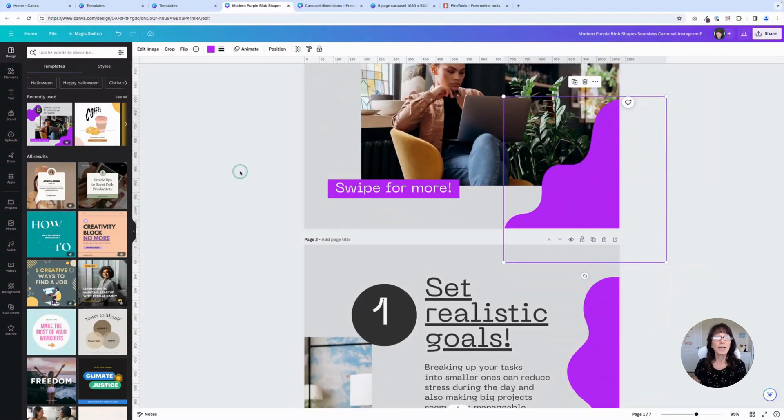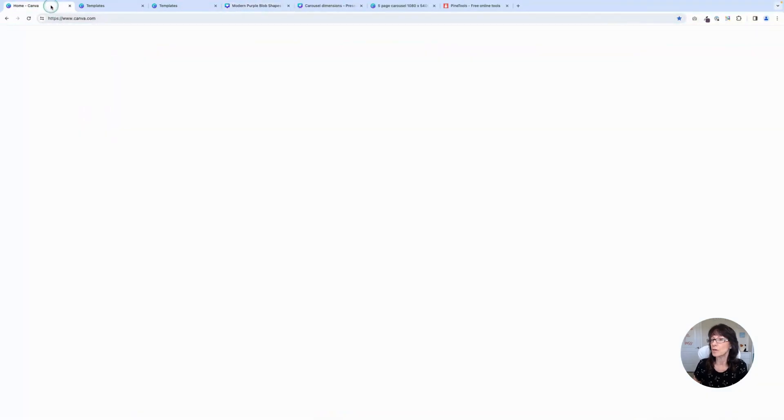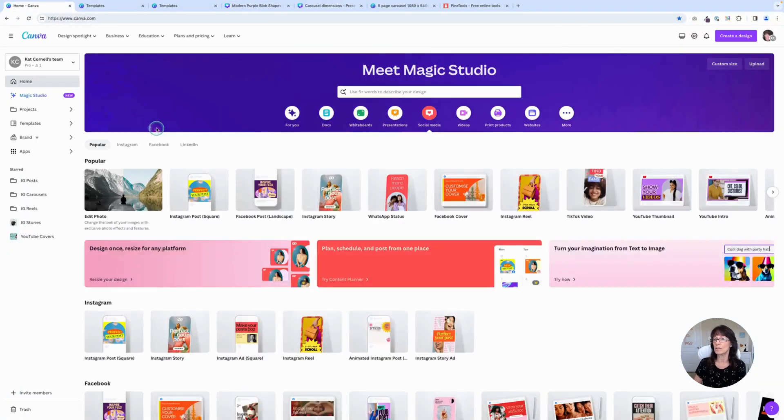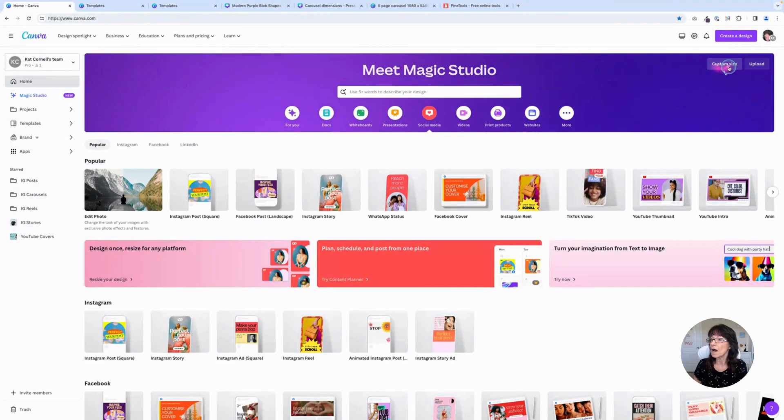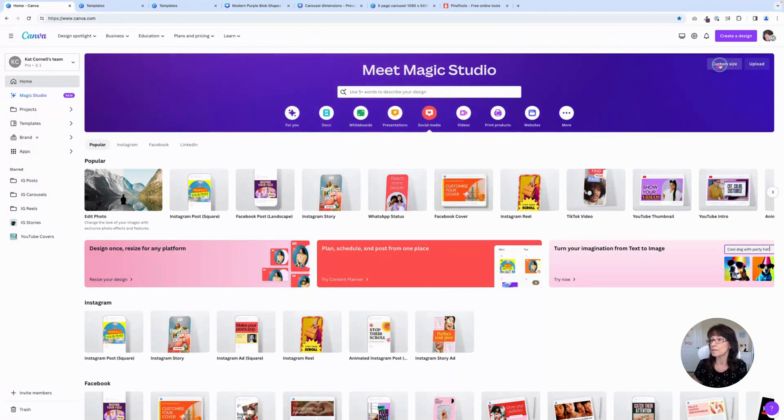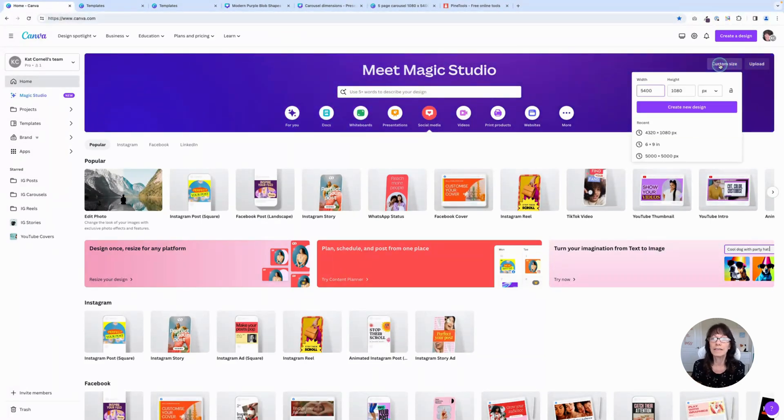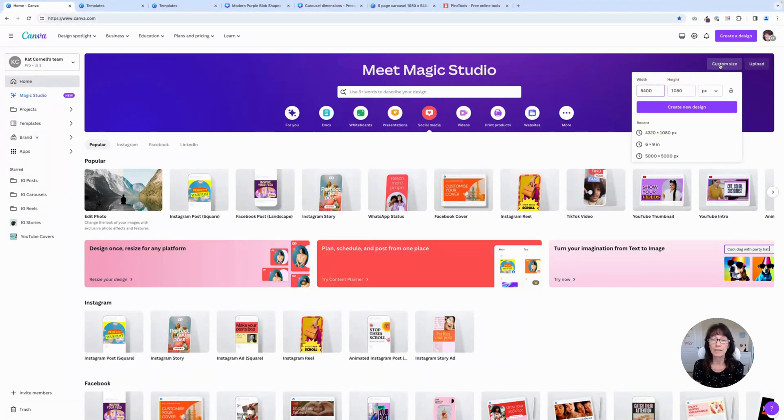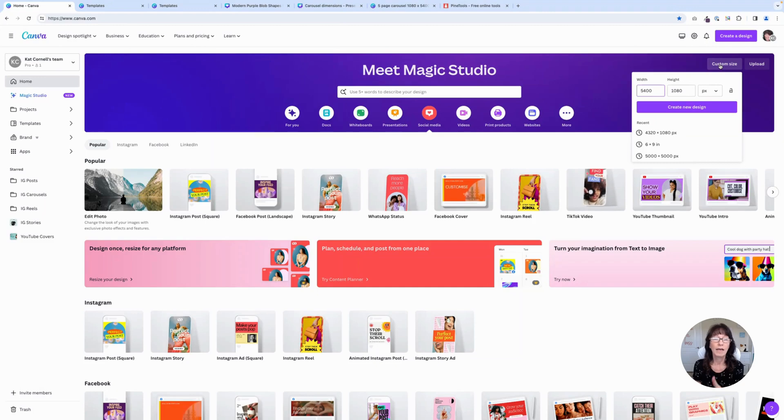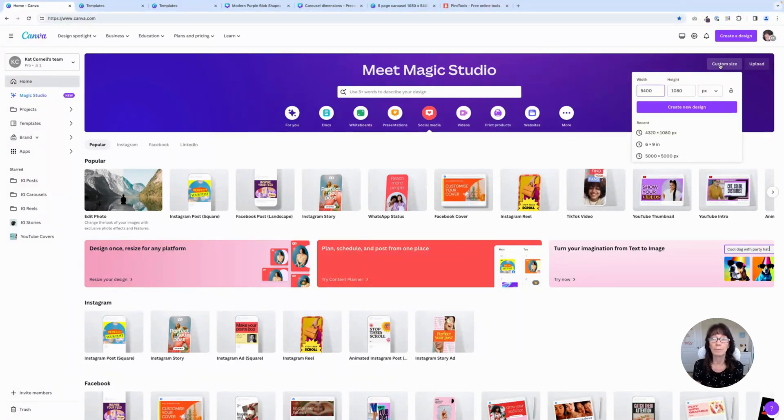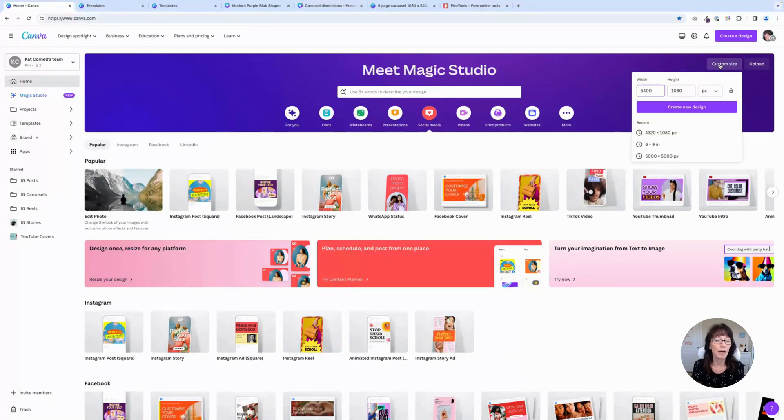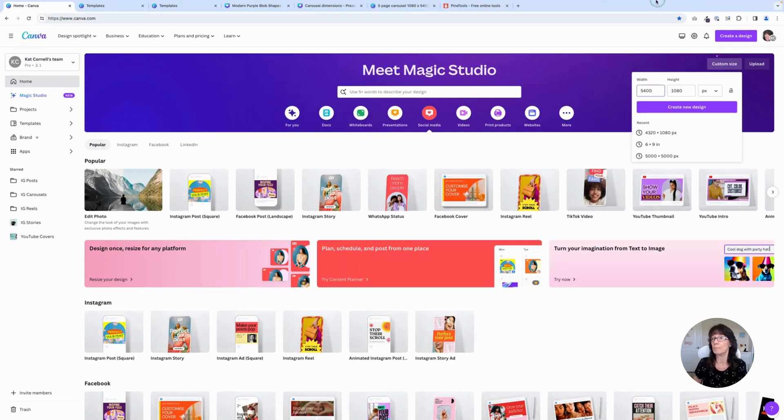So let's do this from scratch. First thing you want to do is go to the Canva homepage and you want to create a design. I'm just going to use the custom size right here. In order to create these pages so that they look like one blends into the next, we want one design file. Depending on how many pages you want in that Instagram post, you need to multiply the number of pages you want by the dimensions of the Instagram post.